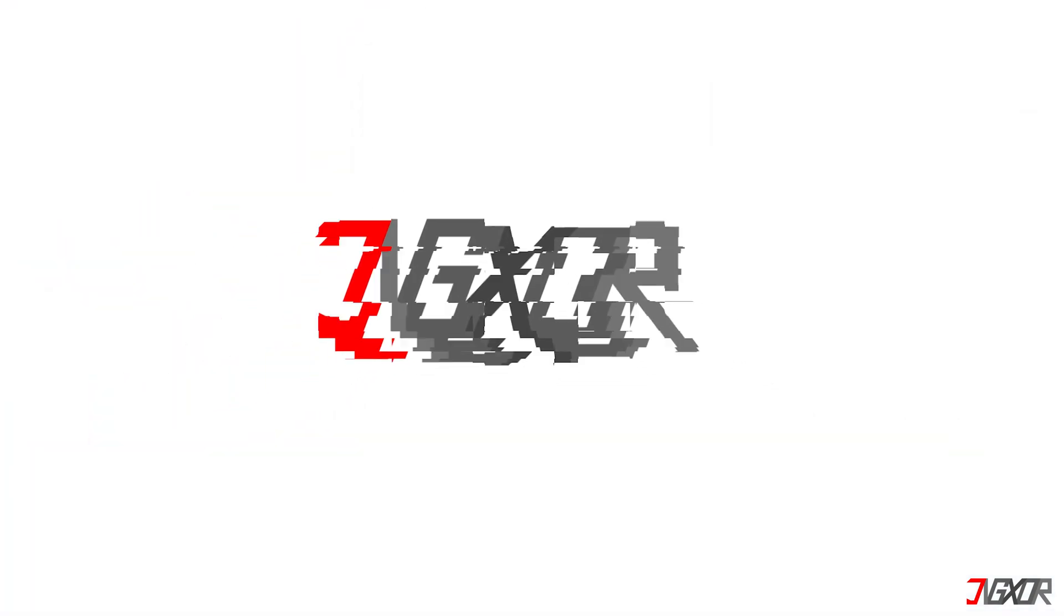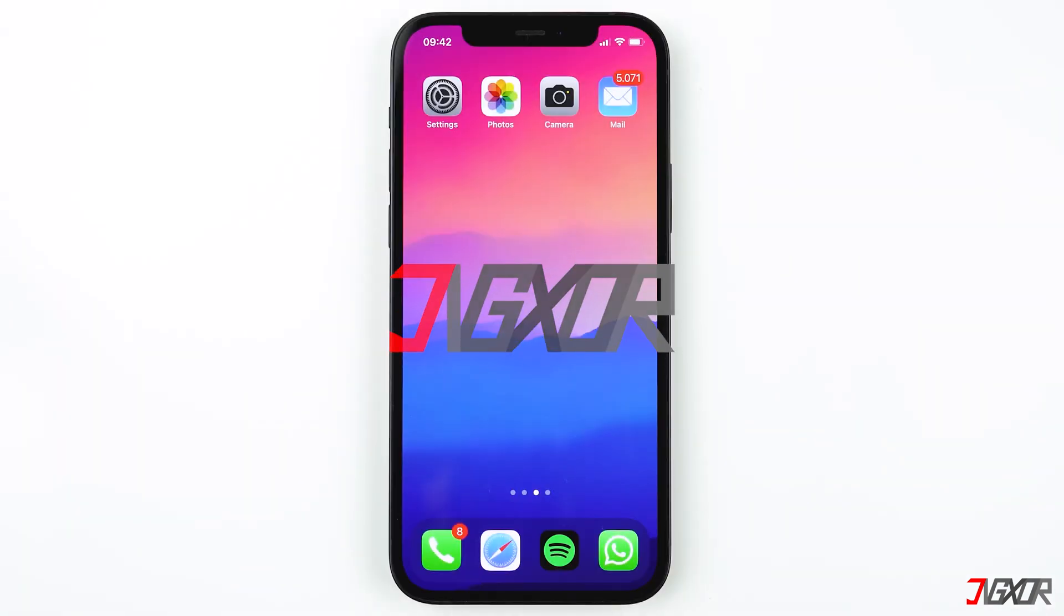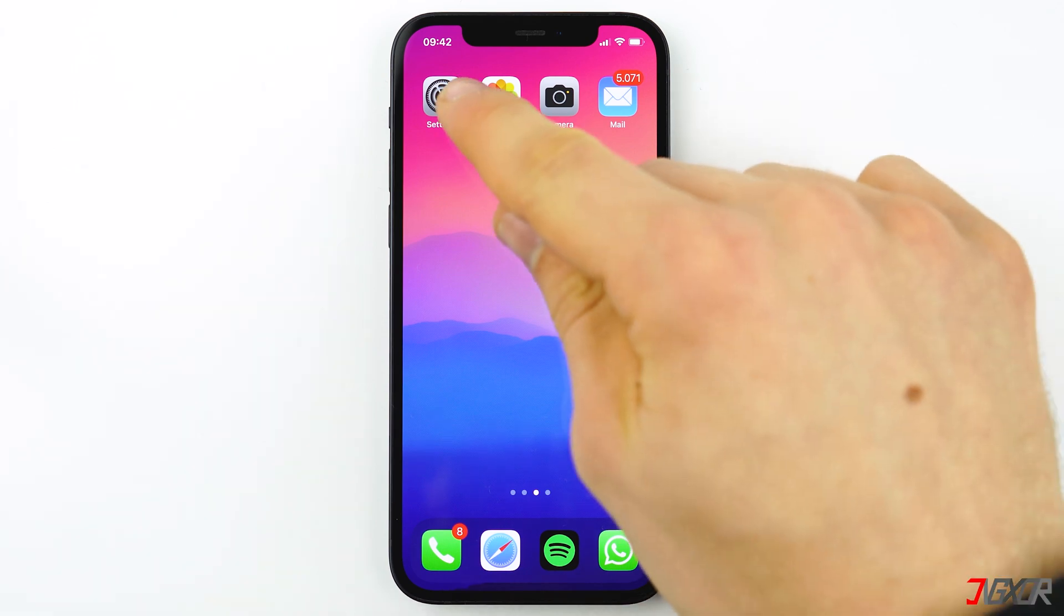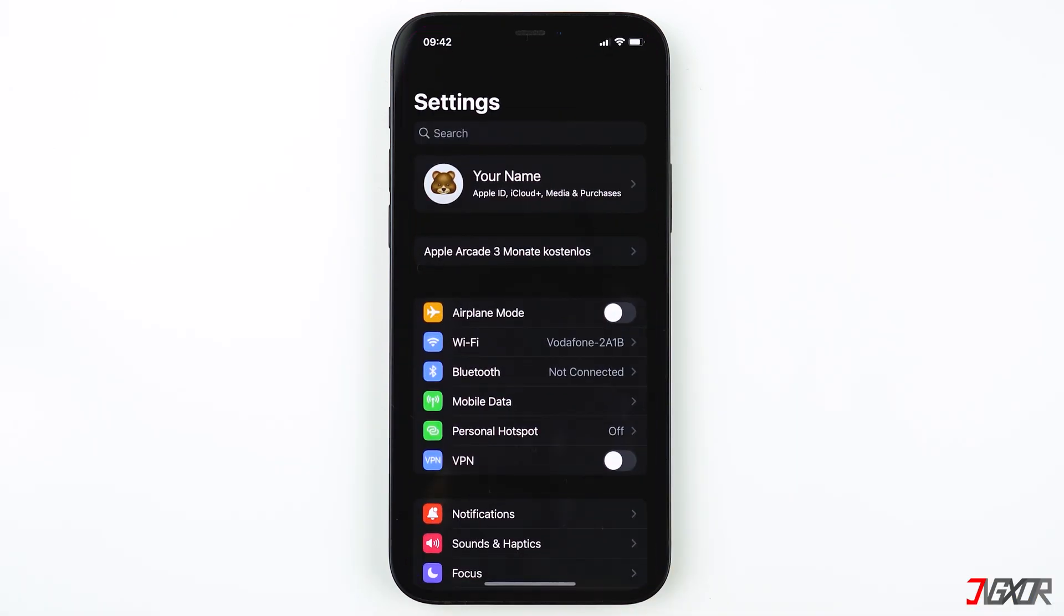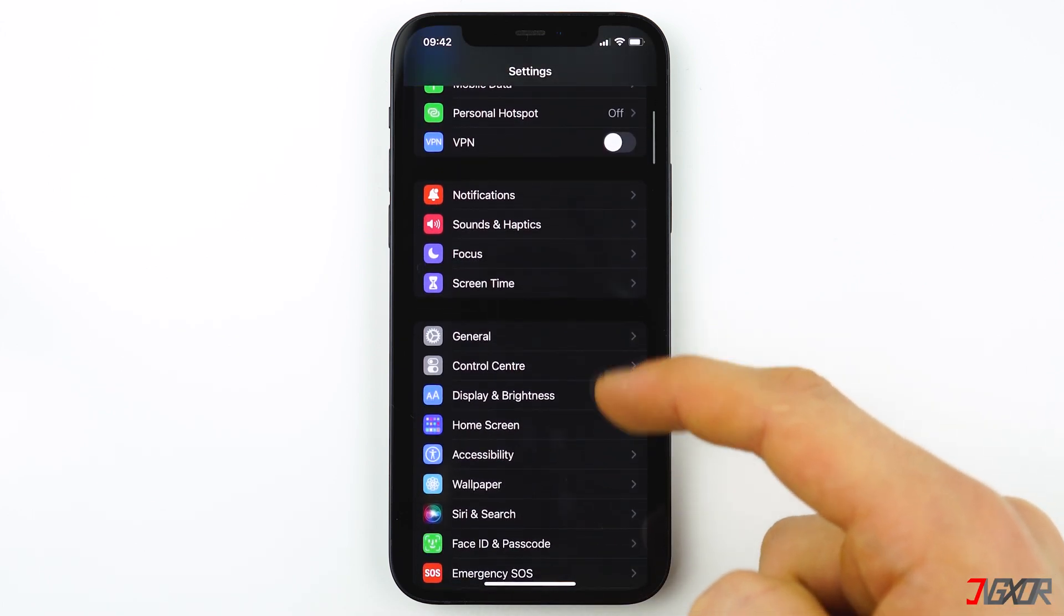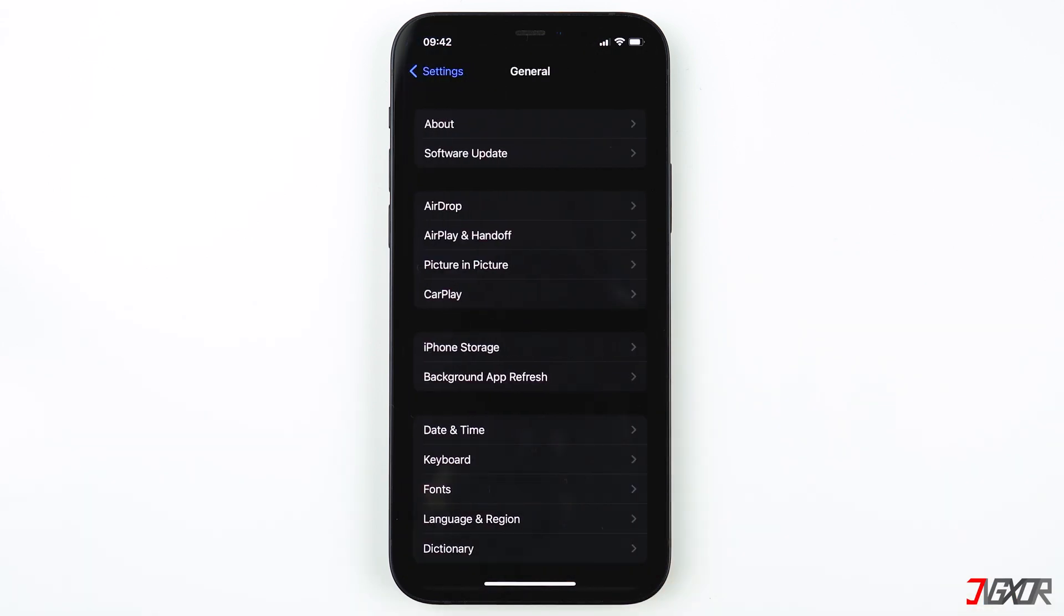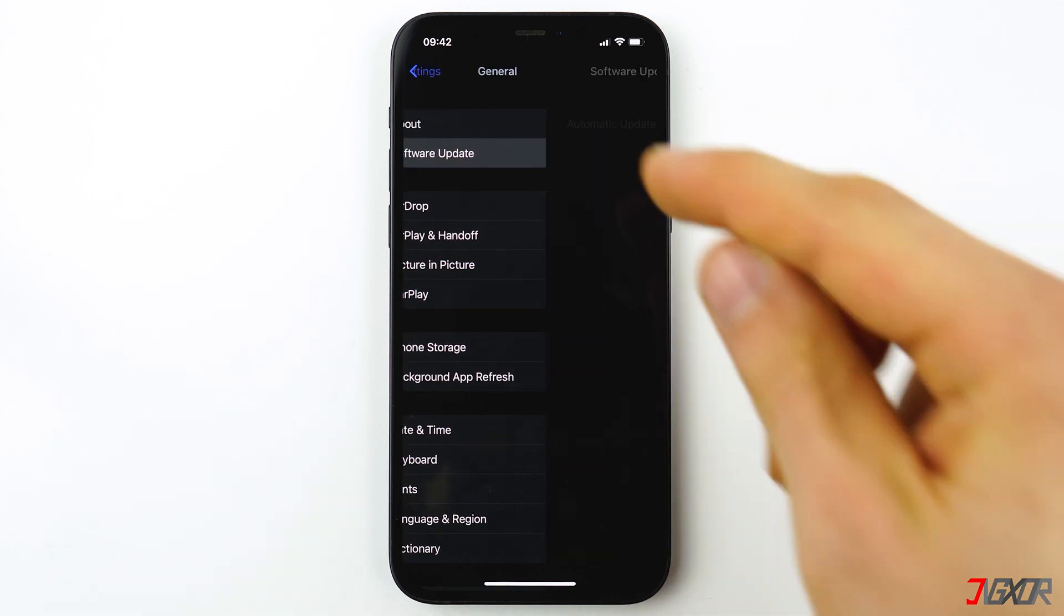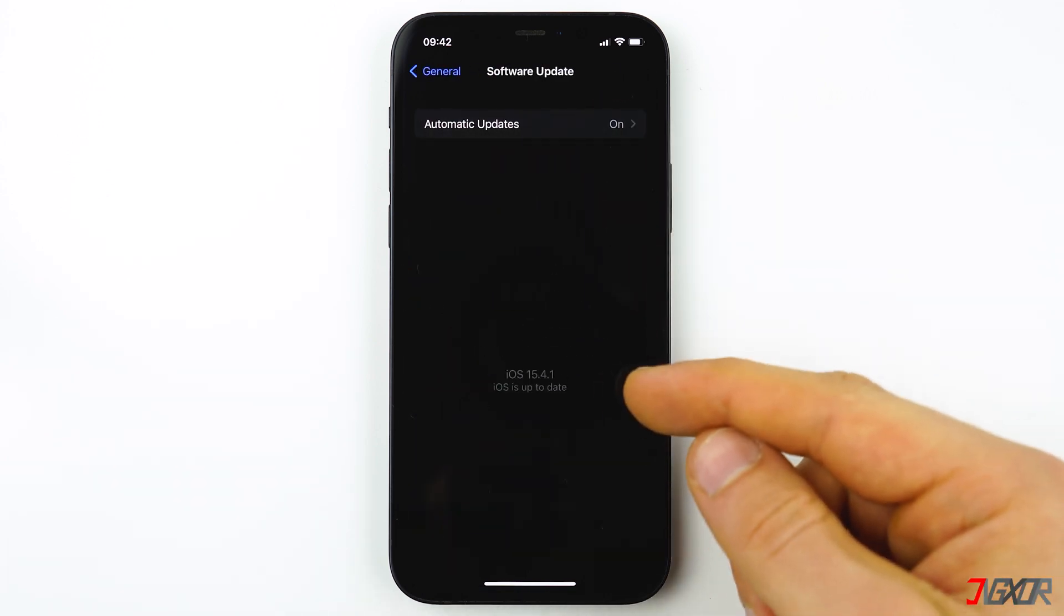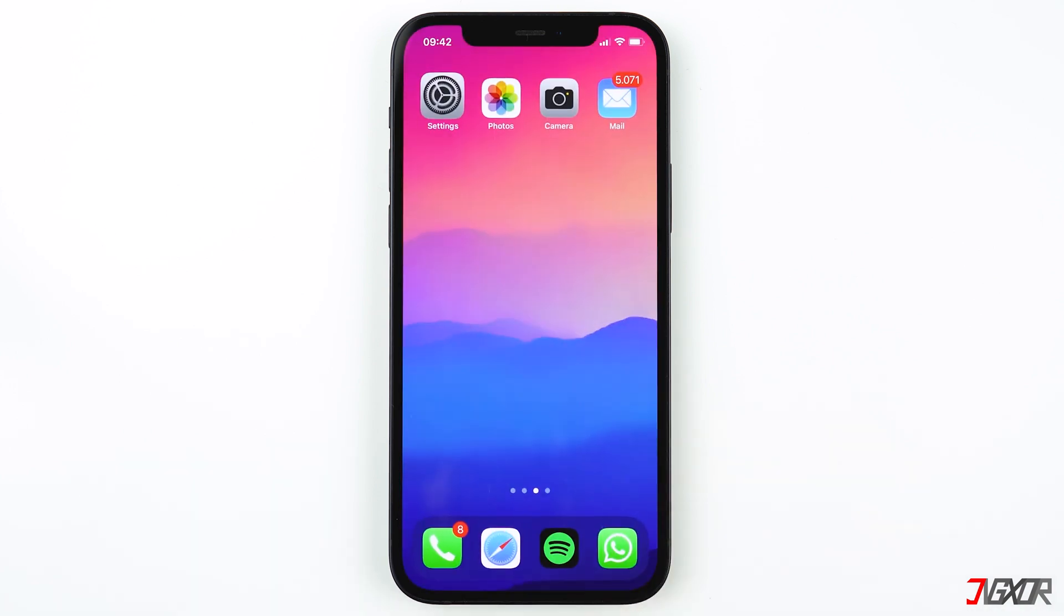The Hide My Email feature is available on devices with iOS 15, iPadOS 15, and higher. To check your software version, go to Settings, then tap on General, then click on Software Update, and it will show you the installed software version of your iPhone or iPad.